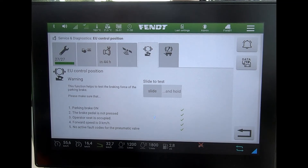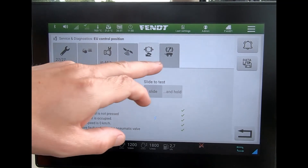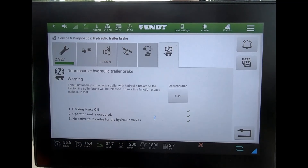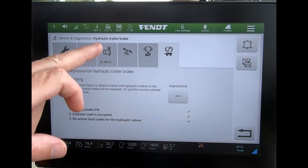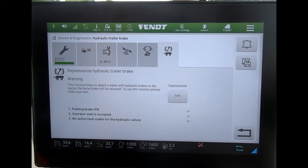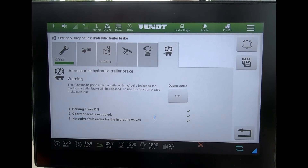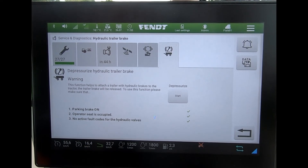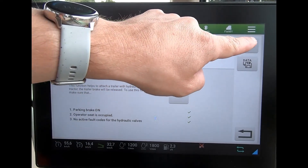We come through and we've got the test for the air brakes, and then the last tab is for the depressurization of the hydraulic trailer brake.